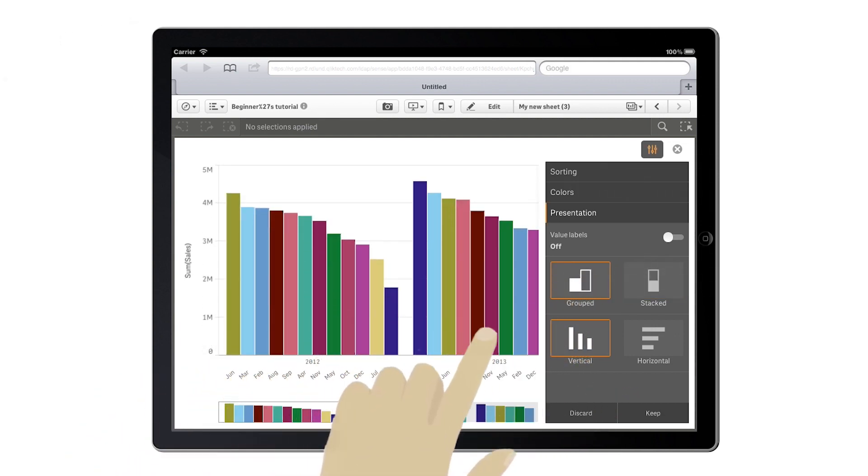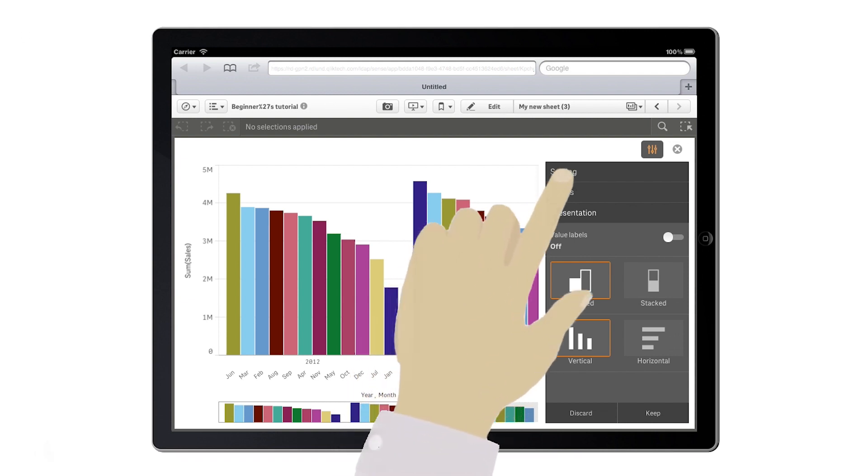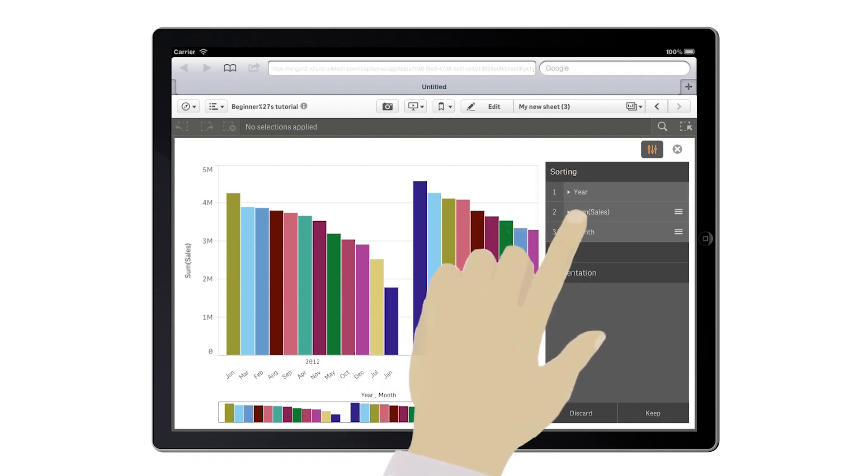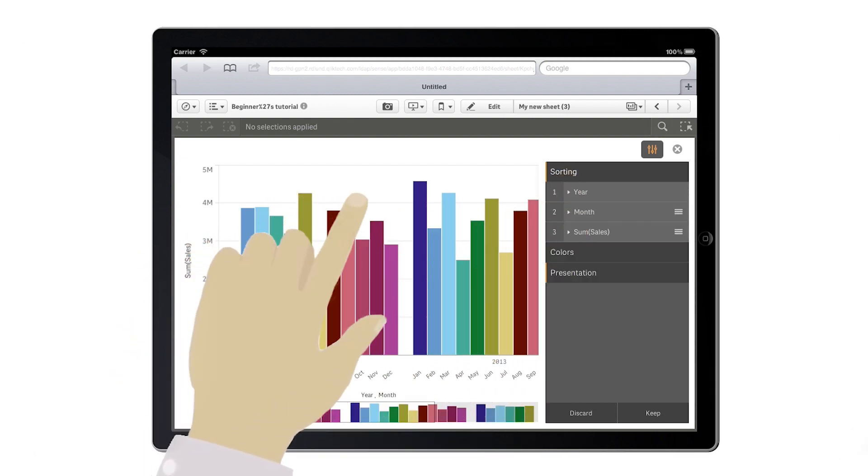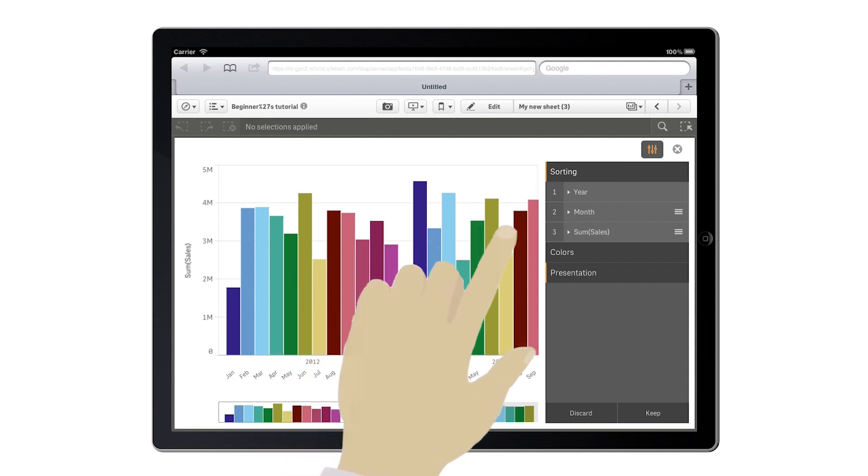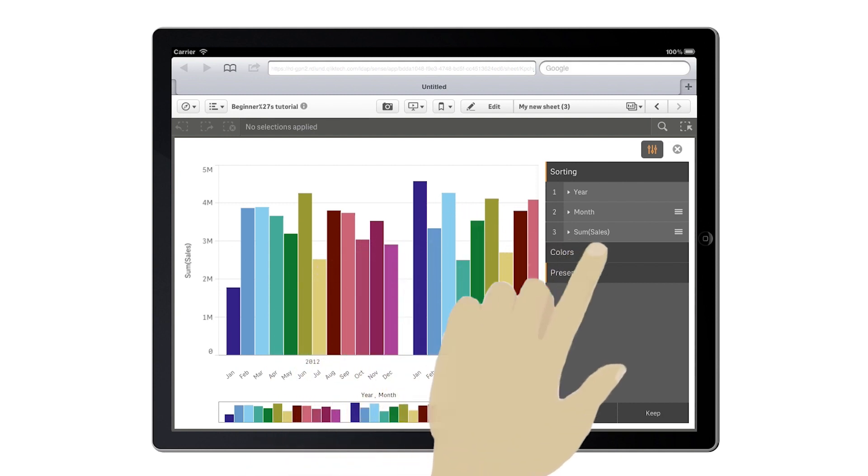You can also order the data the way you prefer. In this case, data will be ordered by month to give you an understanding of the trend during the year.